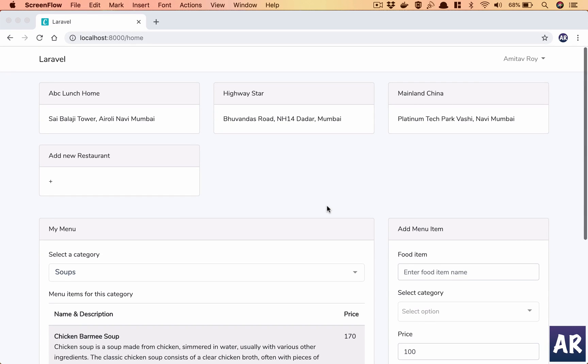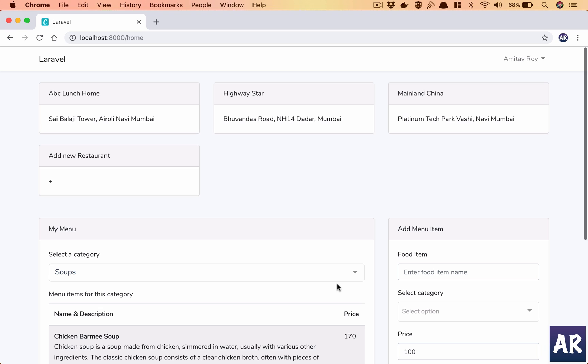Welcome back guys. In this episode I'm going to start working on the add new restaurant form. The idea is to have a modal pop-up open when I click on this plus icon. I'll click on this button, a modal pop-up will come in, and that will have a form.